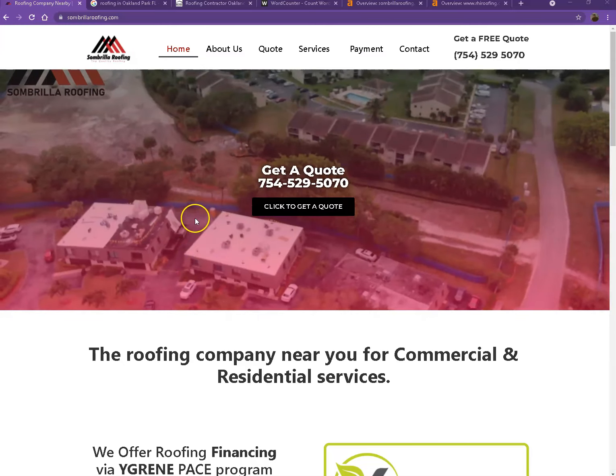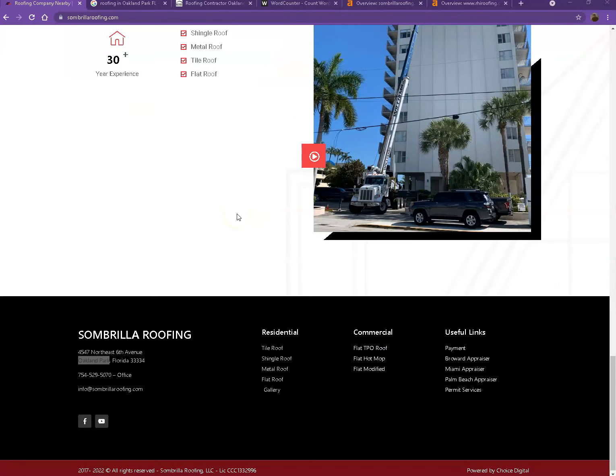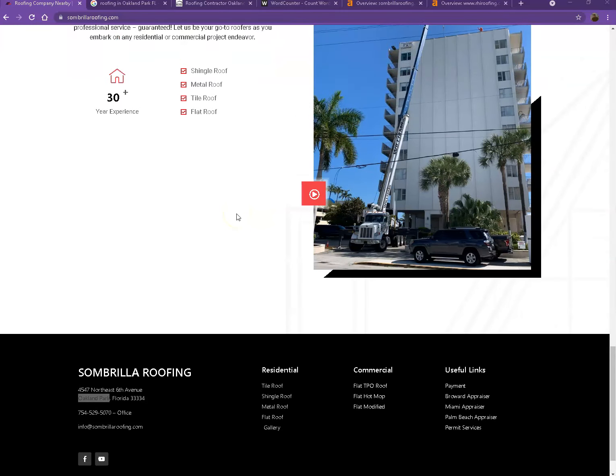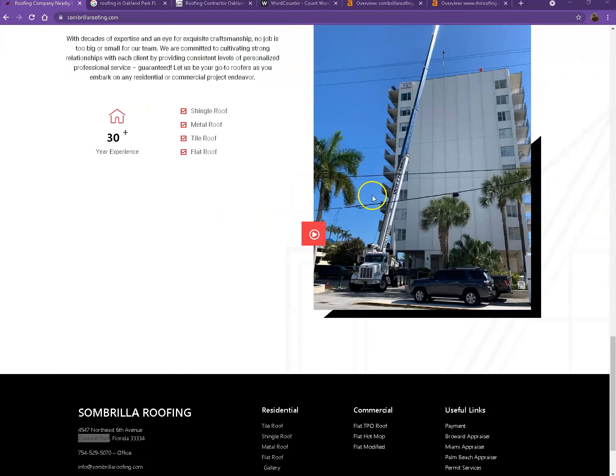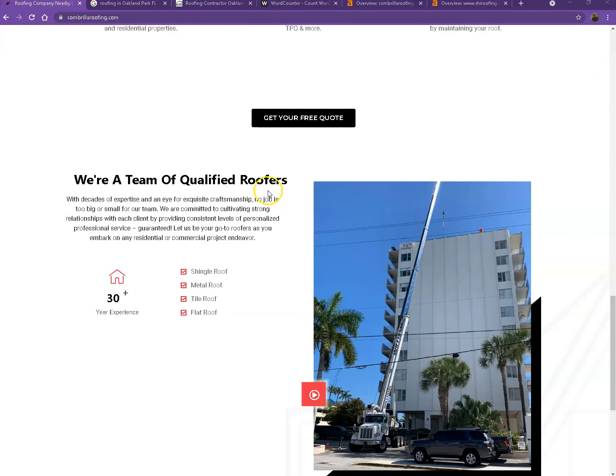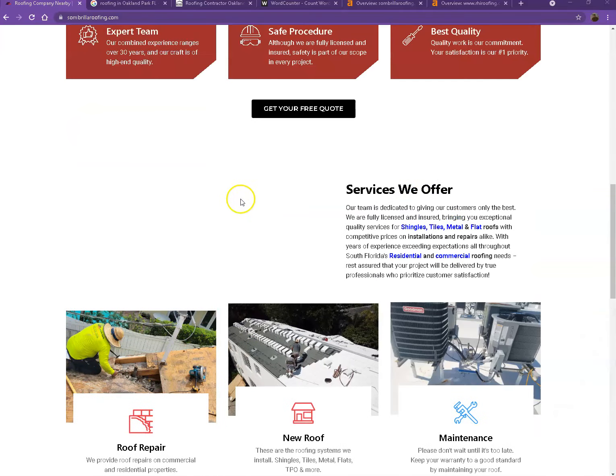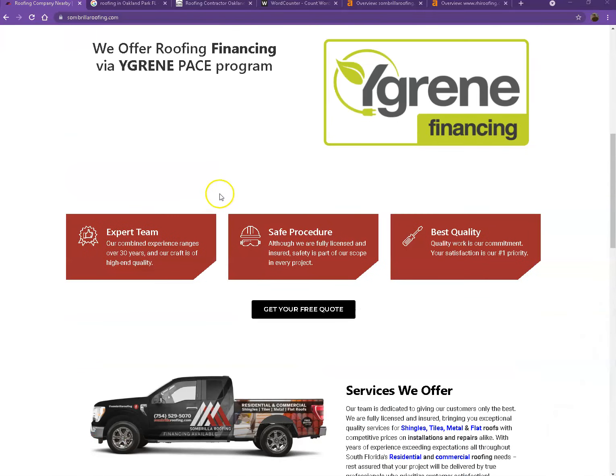Well, you actually have a pretty good looking website. You have your logo here, call to action. You have good photos, nice layout, good amount of content as well. So there's actually just some few things we're going to get over with.